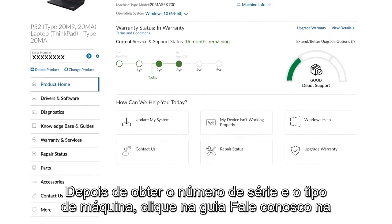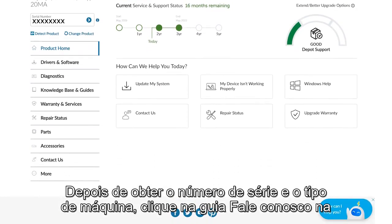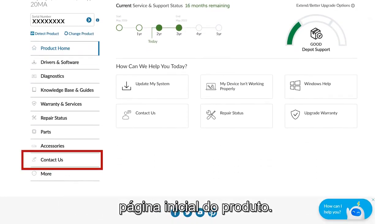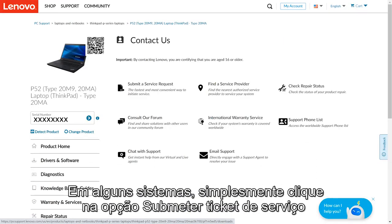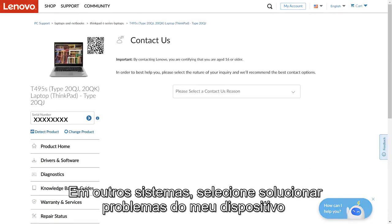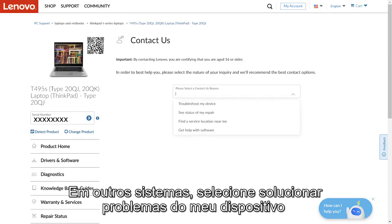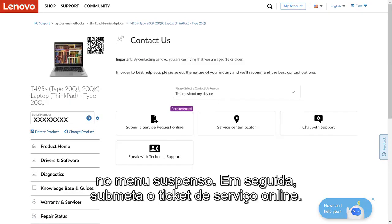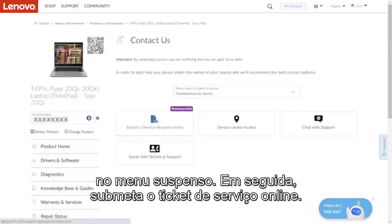Once you have your serial number and machine type, click the Contact Us tab from the product homepage. On some systems, you can simply click the 'Submit a Service Request' option and then click the blue 'Submit Online Service Request' button. On other systems, you may need to select 'Troubleshoot My Device' from the drop-down menu, then click 'Submit a Service Request Online.'